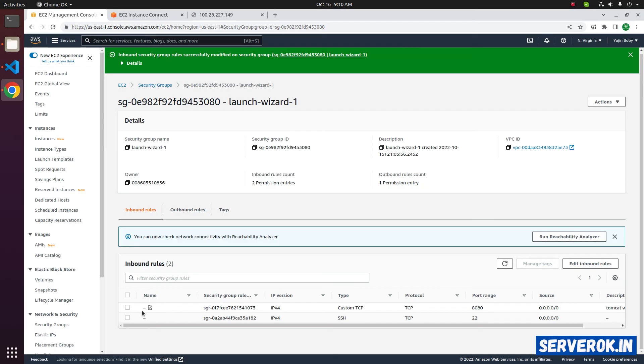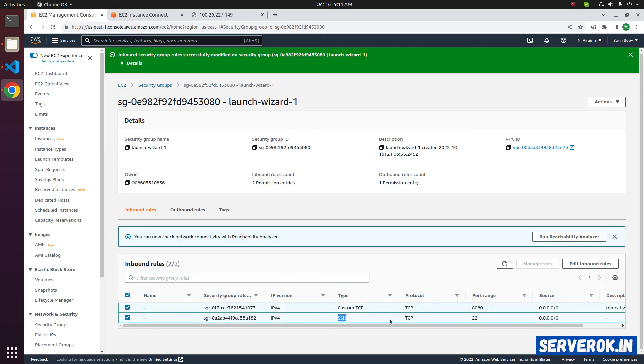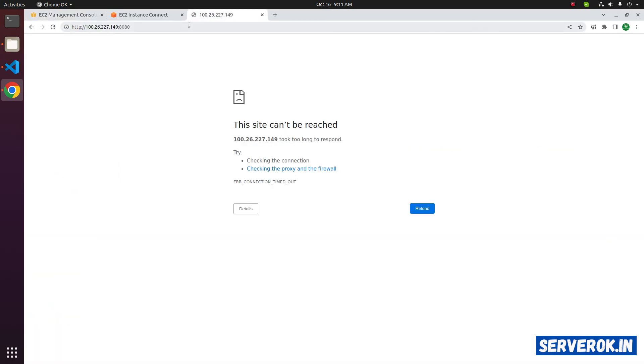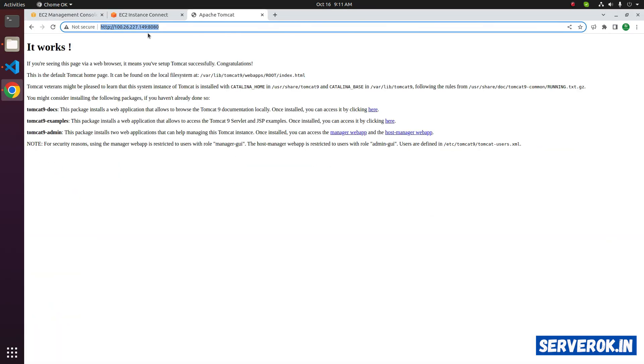Now we have two rules. One is for SSH port 22. Other is for 8080. Let's go back to the page. Now the port 8080 is open and we can see the default tomcat page.